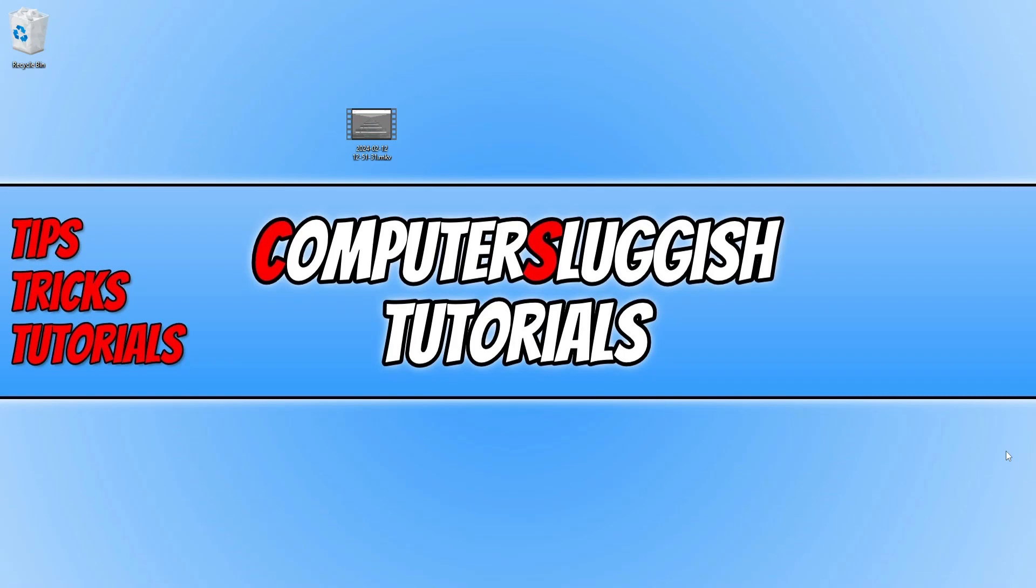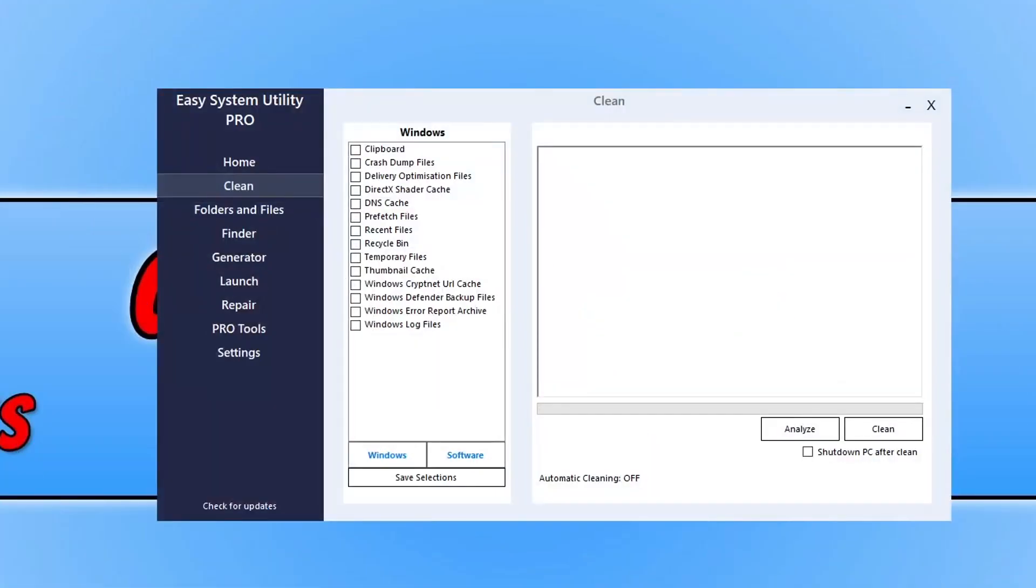Before we get started, I want to quickly show you a program that I developed called Easy System Utility.